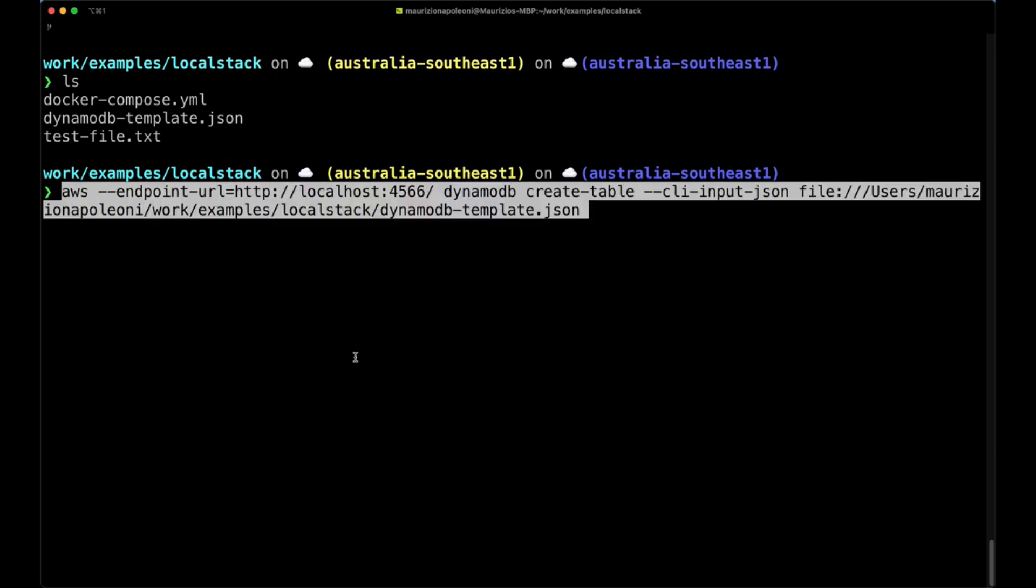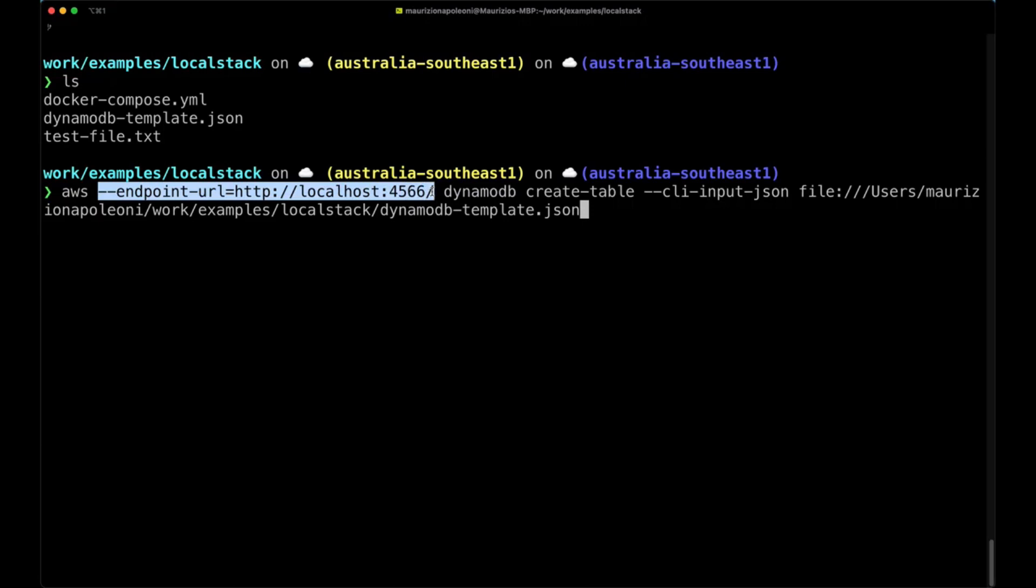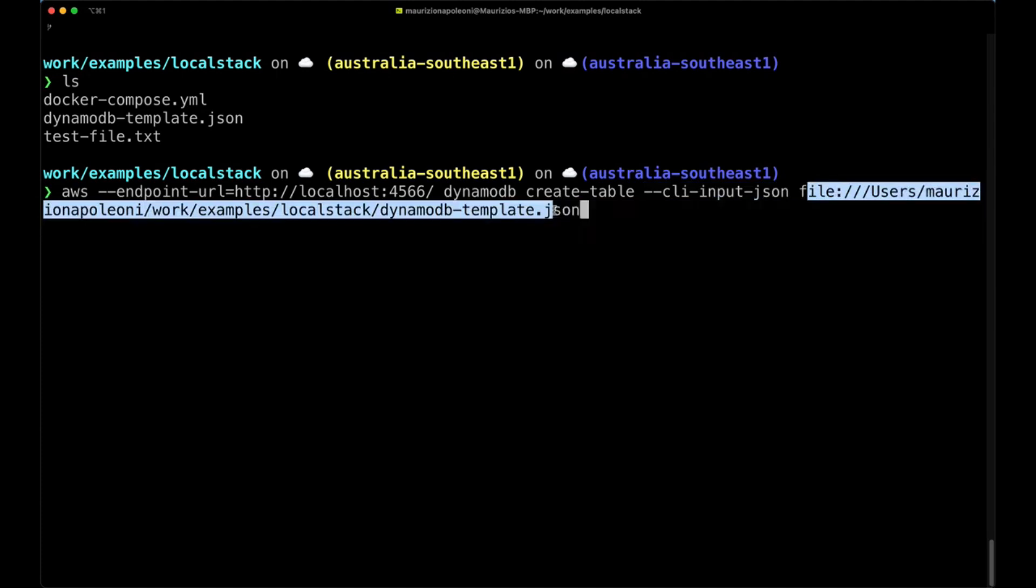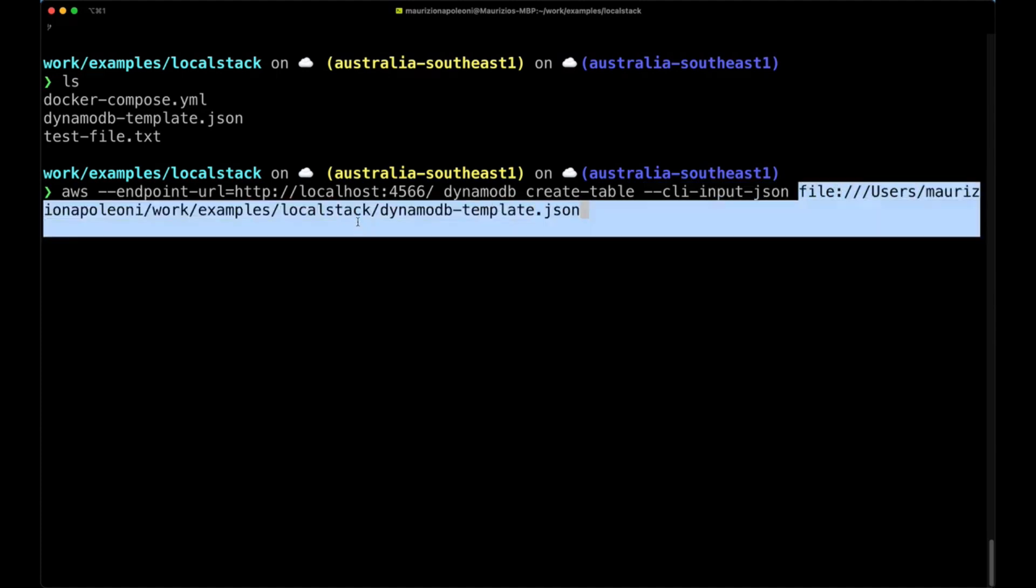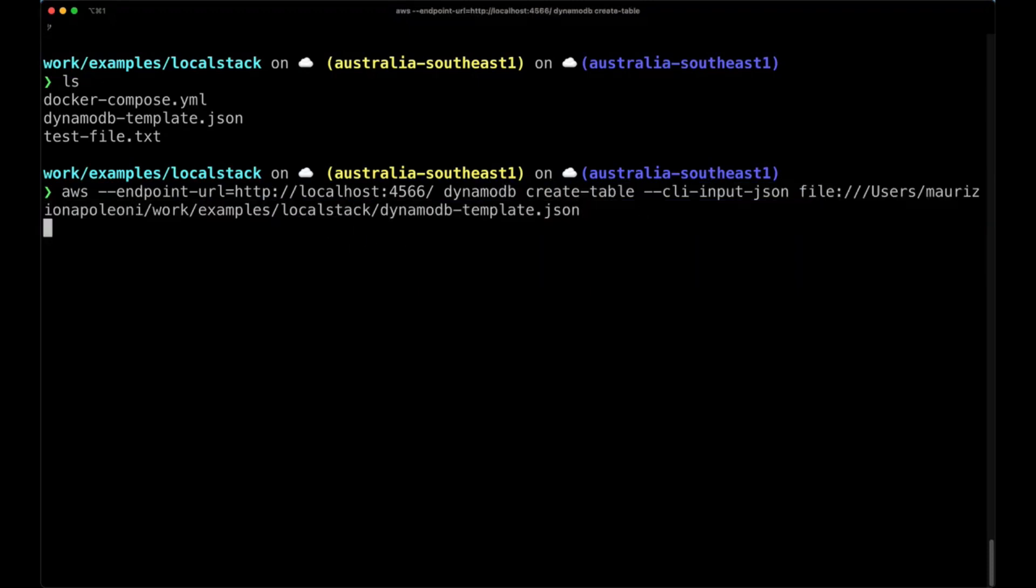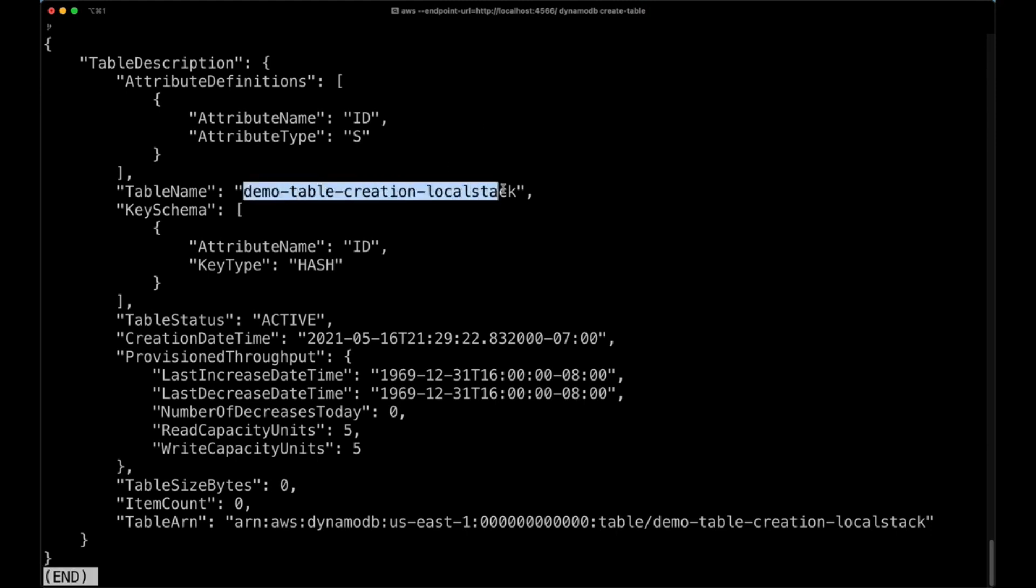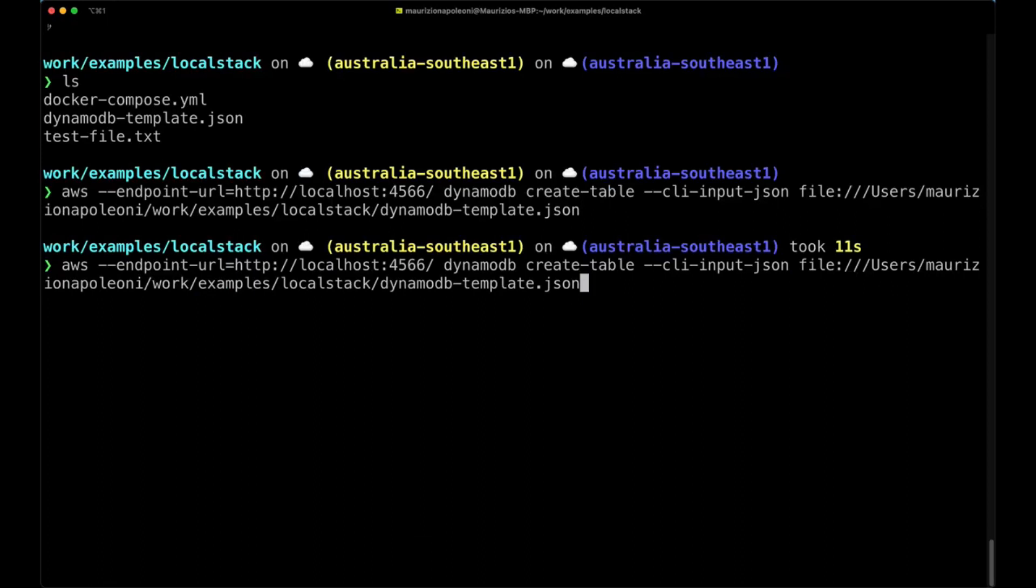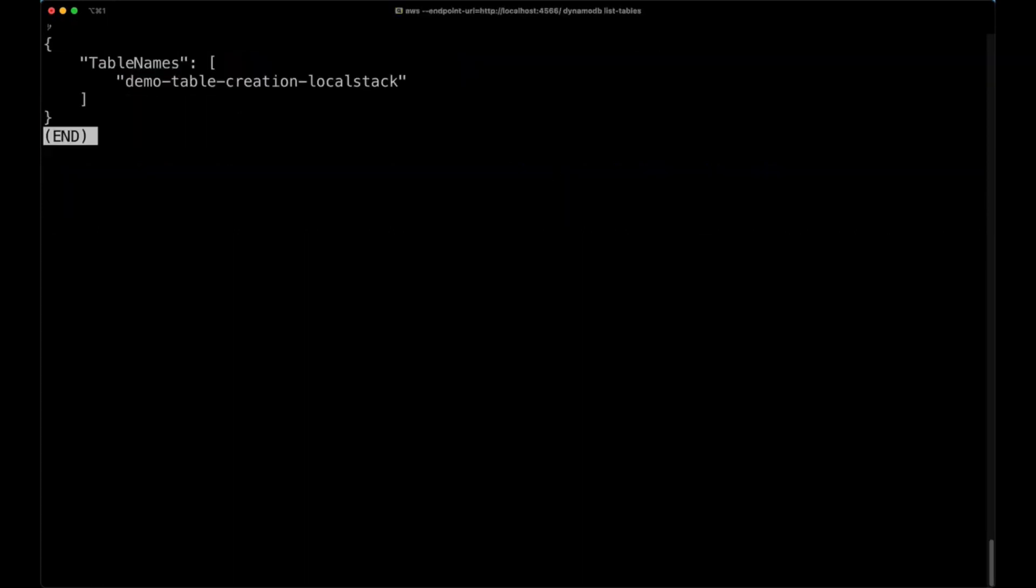So I have the command here and so we set the endpoint localhost 4566. We run the command dynamodb create-table and we provide the cli-input-json flag and then the file with the full location of the file, so file:/// and then my path to reach this file. So now we run it and now this is going to actually show us the items of the table we just created, which is the demo-table-creation-localstack. So now we can actually run, rather than the create-table, we can do list-tables. That's going to give us the table that we've just created.